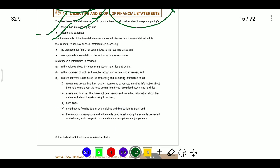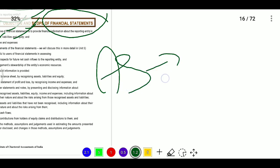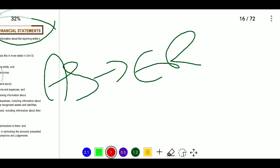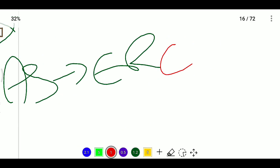Assets means the entity's present economic resources — resources which have the right or potential to produce some economic benefits. Even if the probability of producing economic benefits is low, if the entity has economic resources controlled by the entity, then it will be treated as an asset. So, asset means economic resource controlled by the entity.